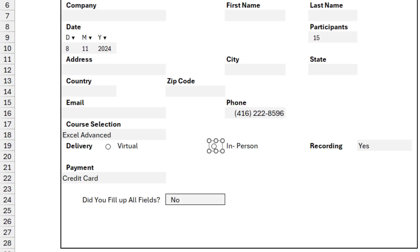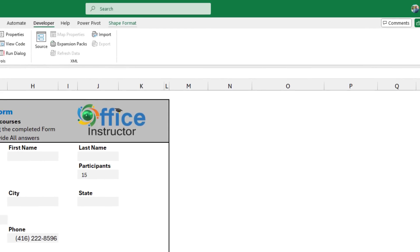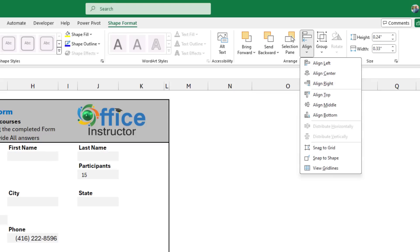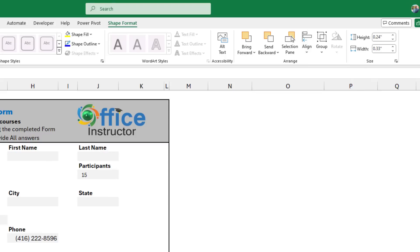After creating the two option buttons, I want to align them perfectly. I press Ctrl to select both of them, and on the shape format, I click on the down arrow for align, and let's say I align middle.